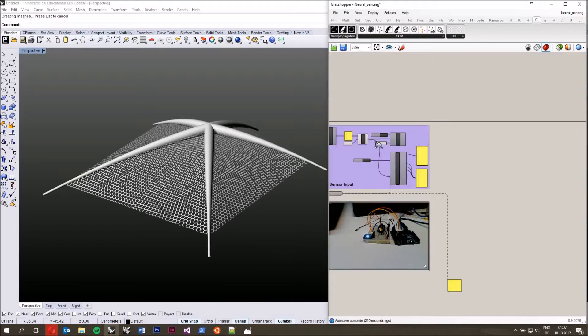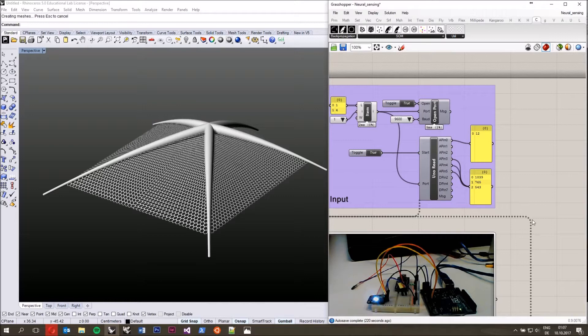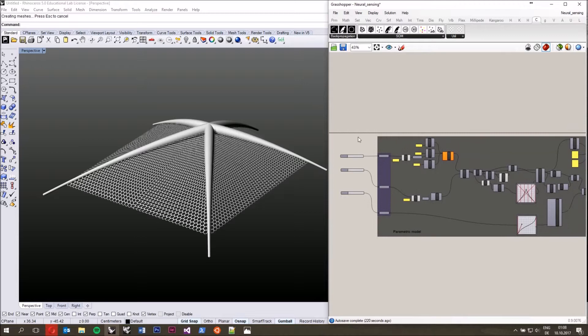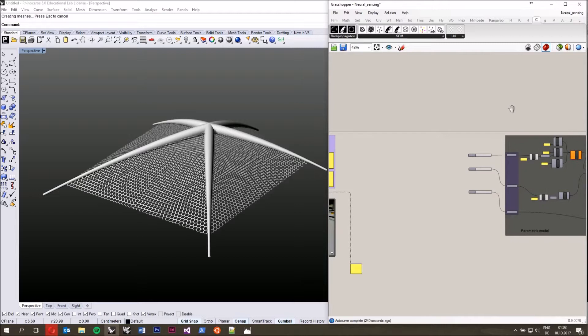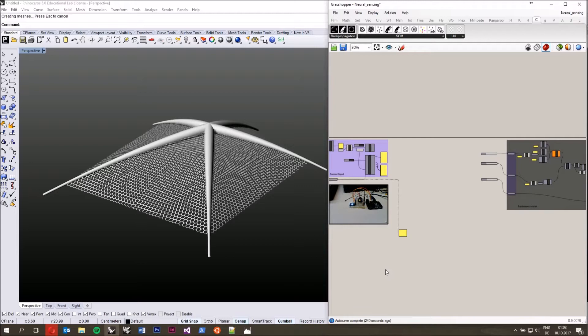To sum up: we have some sensor input on the left that gives fairly high, noisy values, and we have a parametric model on the right that takes values between 0 and 1 to generate a certain model. What we want to do is relate these data to one another — we want a neural network to recognize certain sensor states and generate the appropriate output, so I can control with my sensors how the output looks.